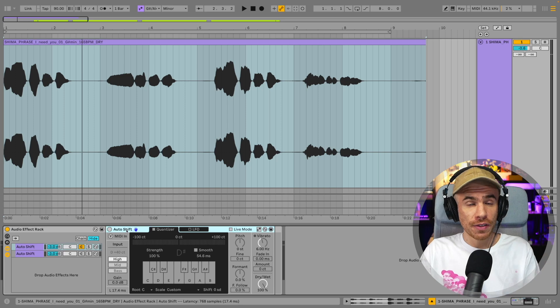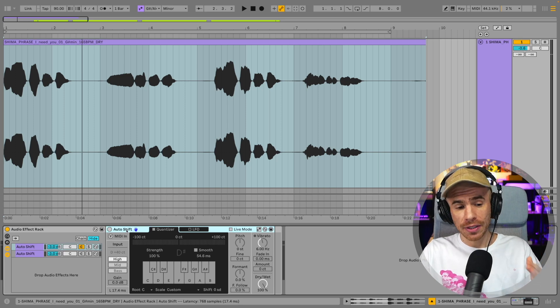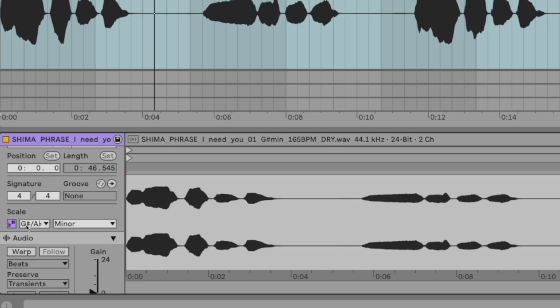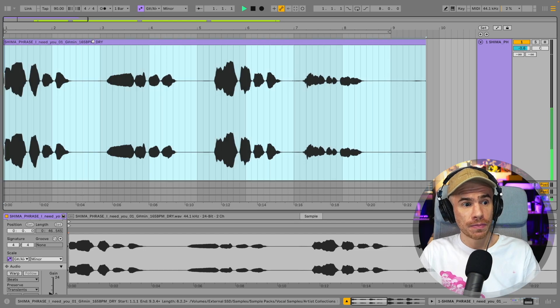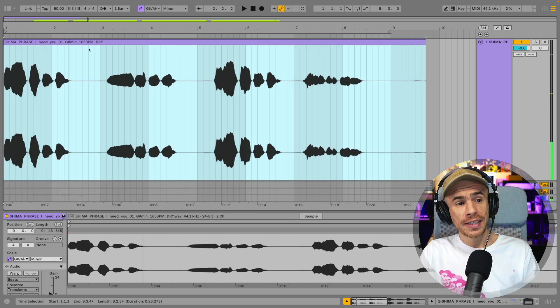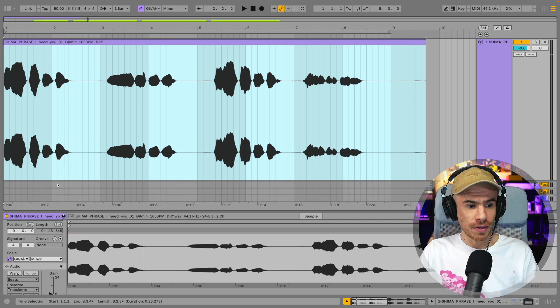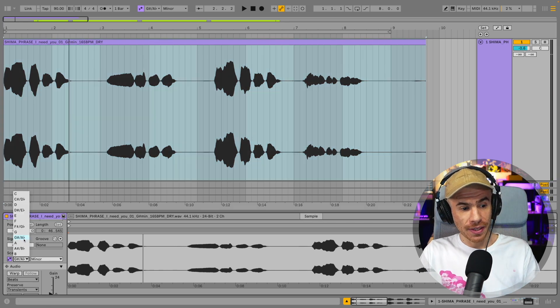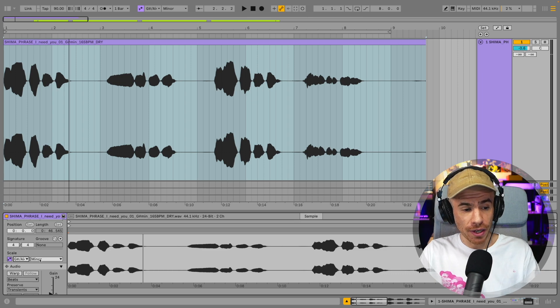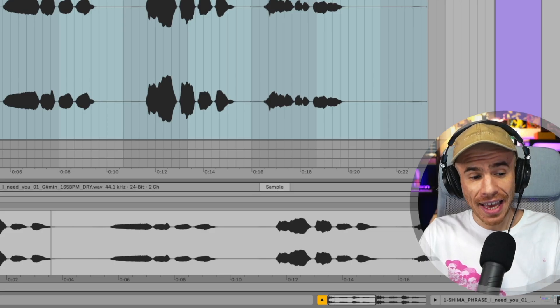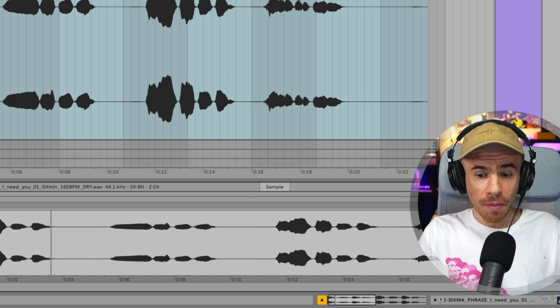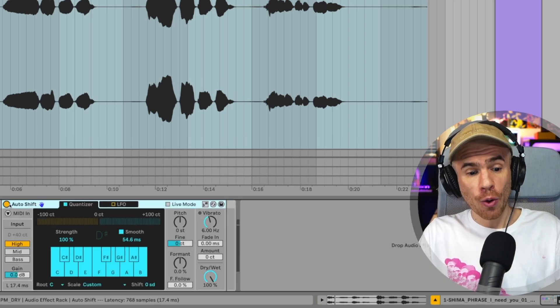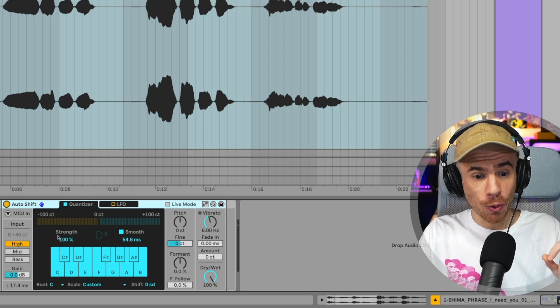Let's first have a look at Auto Shift, the auto-tune style Ableton Live device. It actually works with audio clips in a really neat way because the audio clips now have the scale aware feature that you can enable and associate the audio clip with the scale. So I've got this vocal sample that is in G sharp minor or Ab minor.